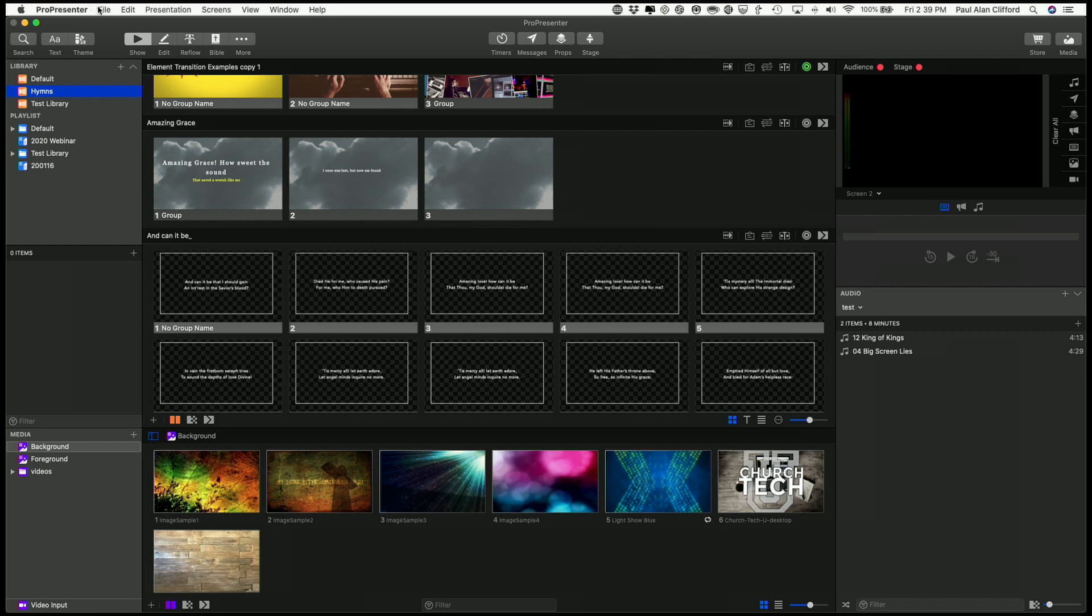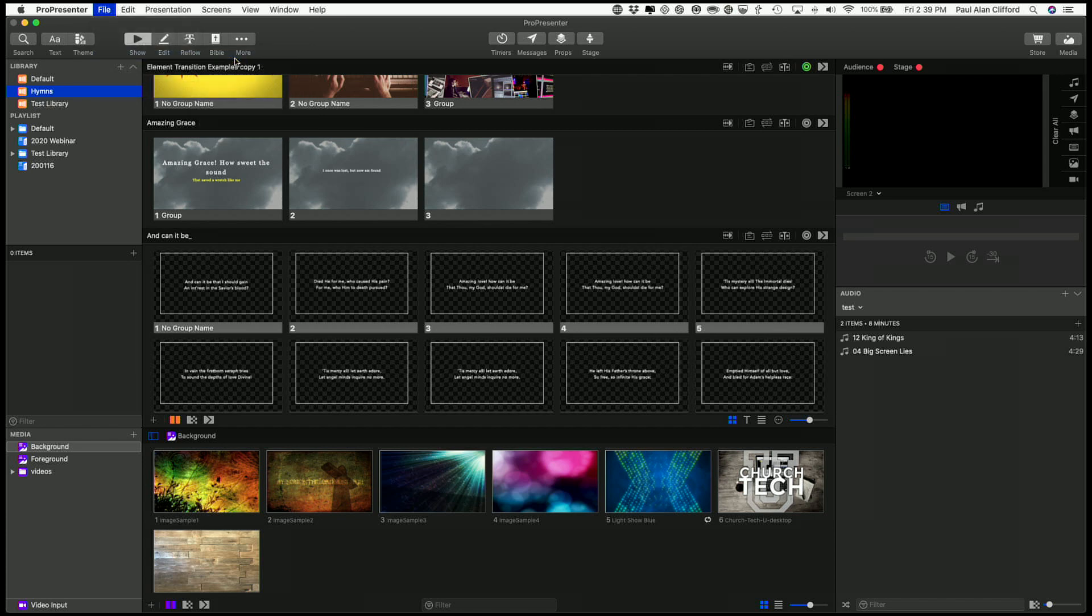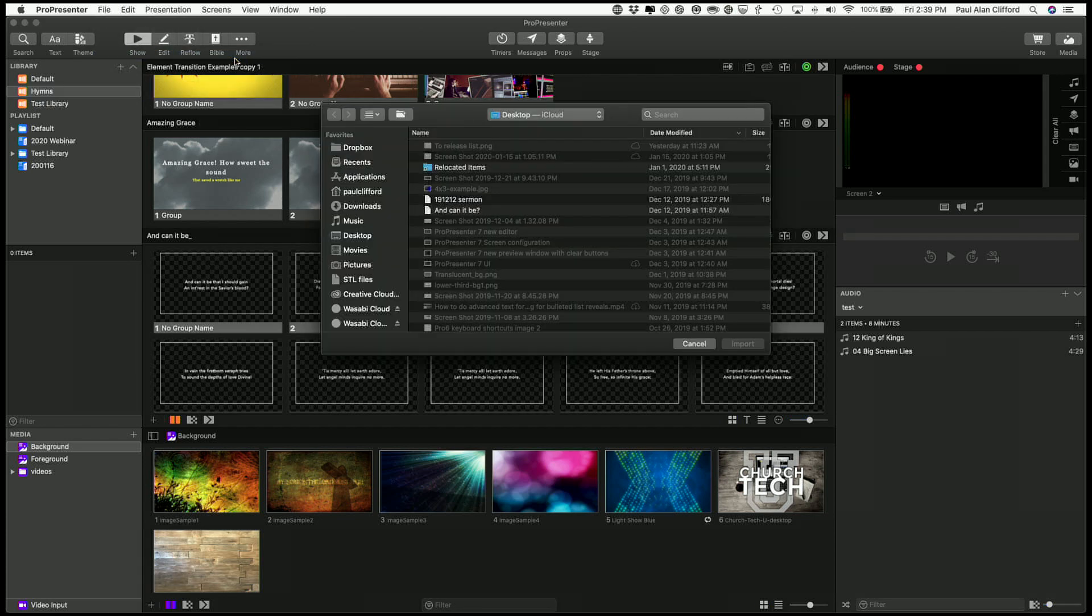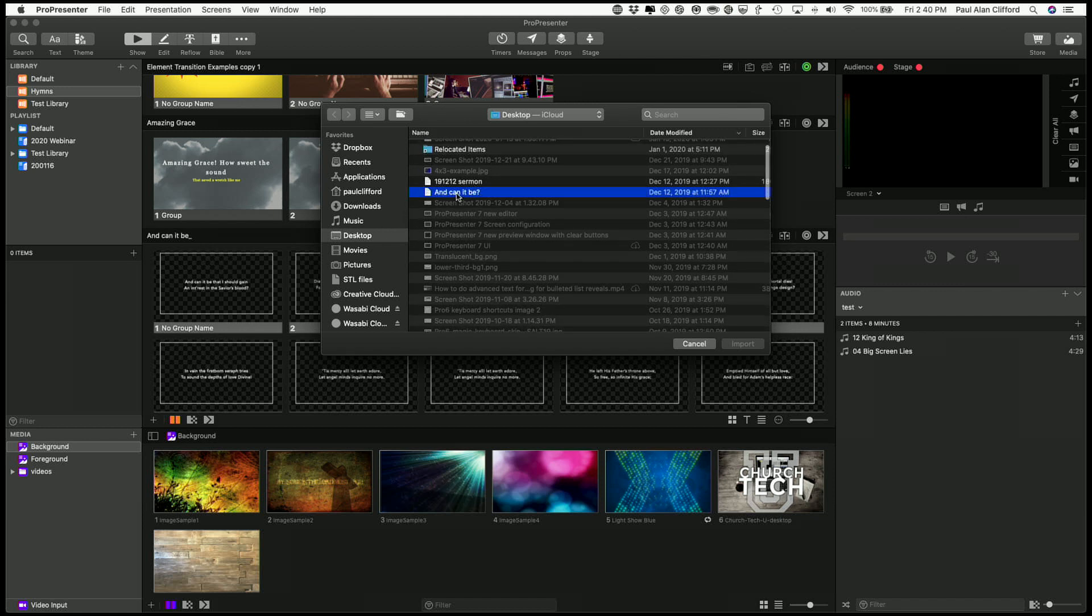One of my favorite ways is to go to File, Import, Import File, and then you can bring up a text document. I know that I've got one on the desktop here, and this is it.